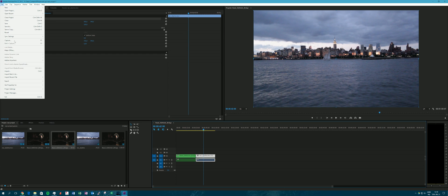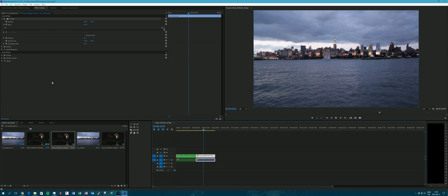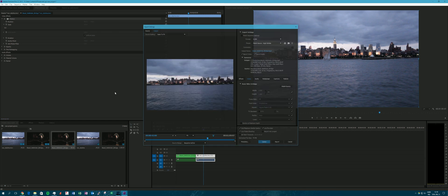I recommend that at the export stage you export at the exact resolution you've been working with in the sequence, but you can also change the resolution if needed.